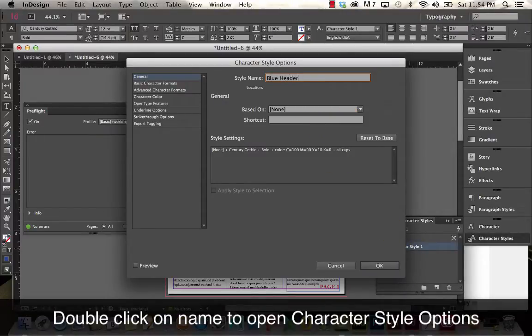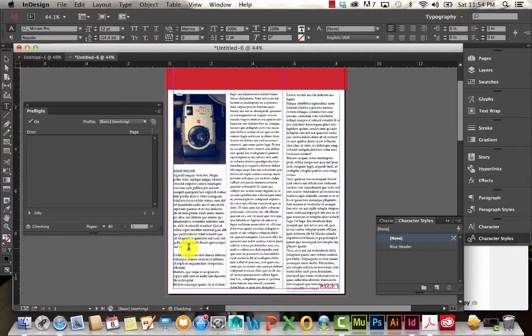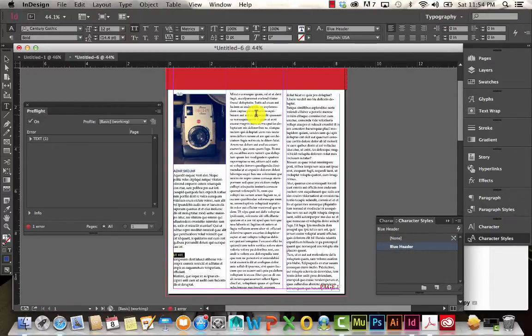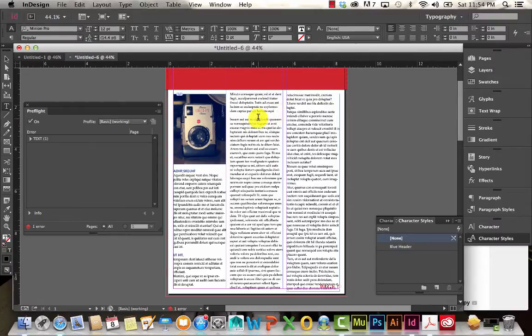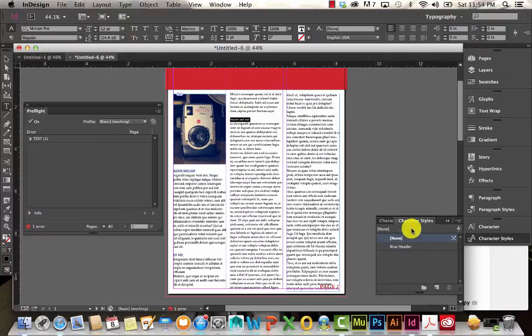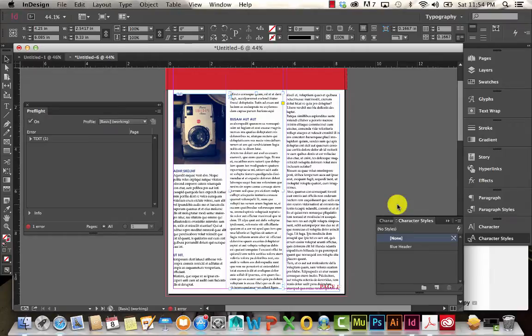So I'm going to go ahead and just go with a character style for this. I'll call it Blue Header and hit OK. So let's say I also want this to be a header. I'm just going to go ahead and select that text and select that character style. I'll go ahead and do the same thing here.